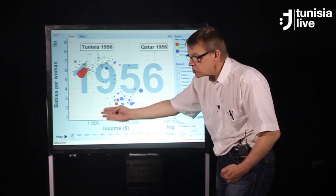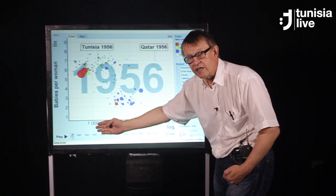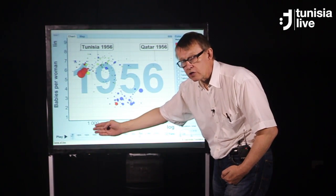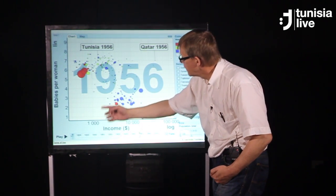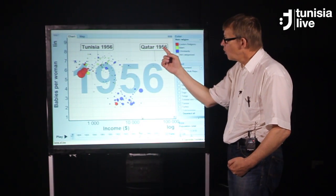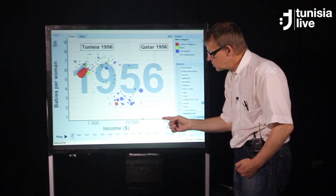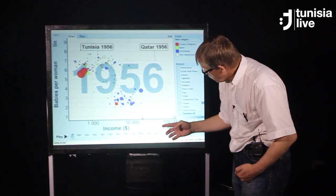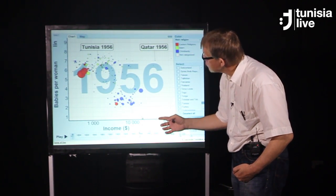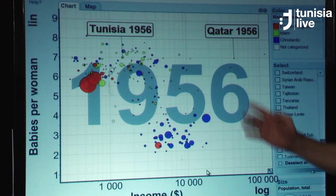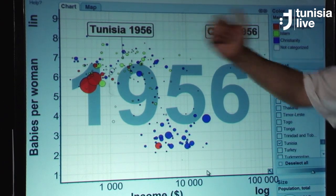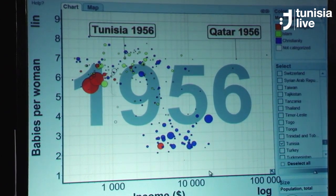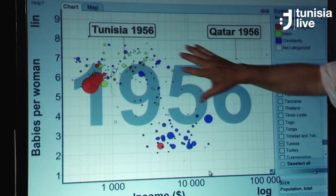This axis shows the income per person. Tunisia was a poor country then — one thousand dollars per person. Qatar already was a rich country with almost twenty to thirty thousand dollars per person. But both countries had many children per woman.